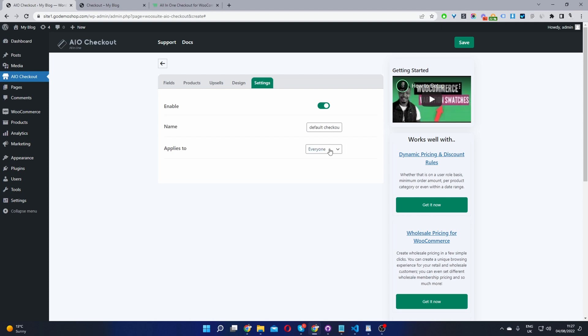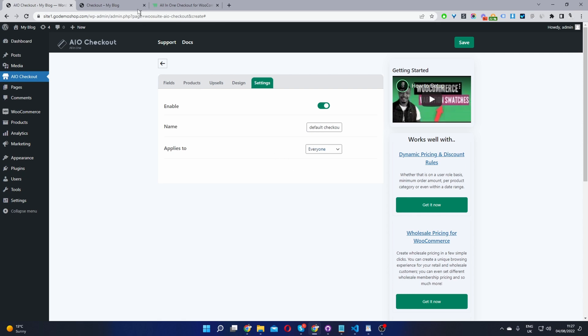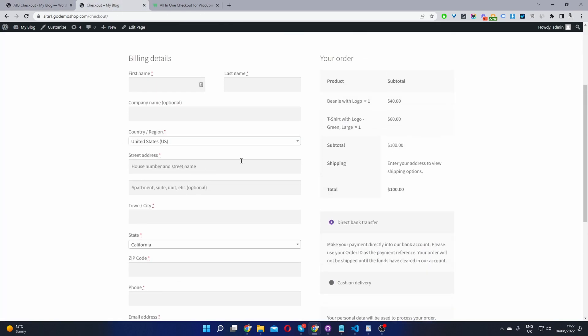This will be our global checkout. Now we'll set this to apply to everyone. In the future, you'll have various conditional options as well. So now that's done. First, let's go ahead and check our checkout page here.